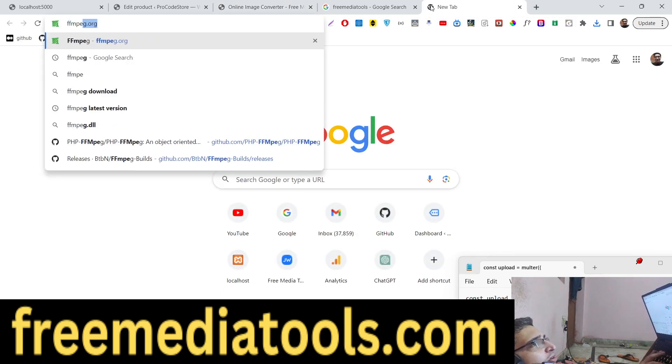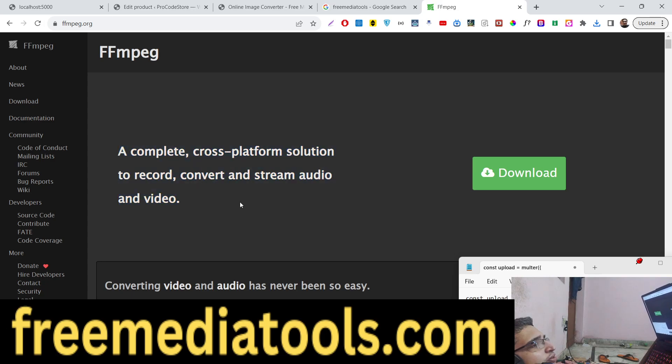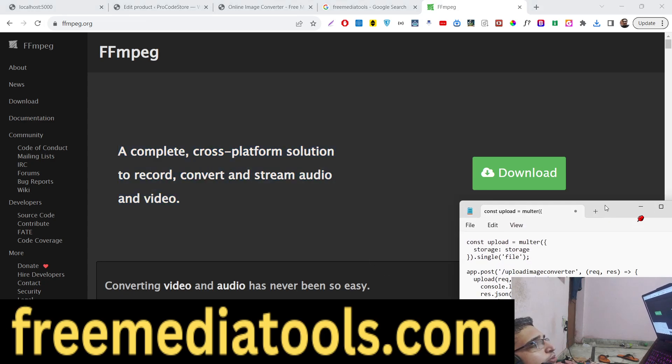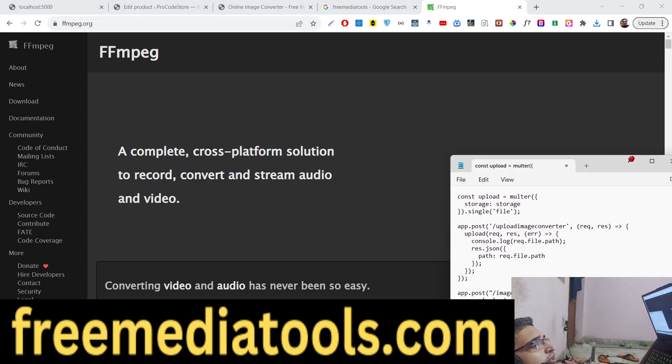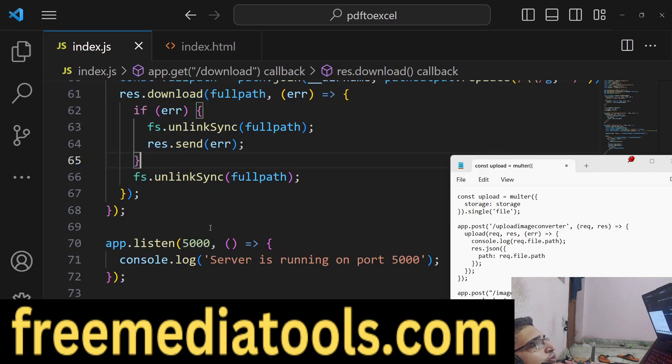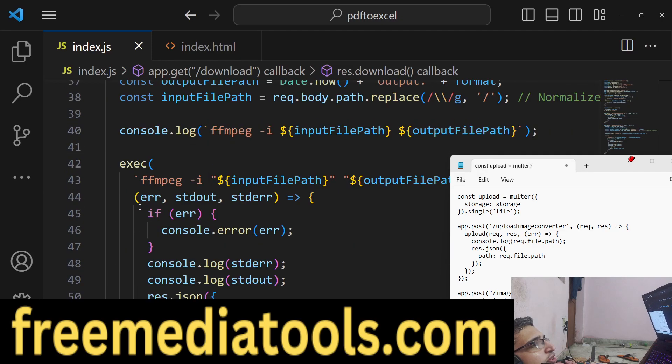ffmpeg basically allows you to convert your images, audio, and video. It's an open source library and we will be using Node.js with Express for this.